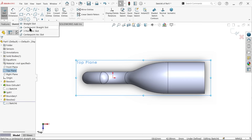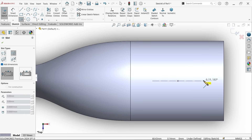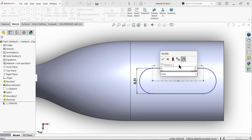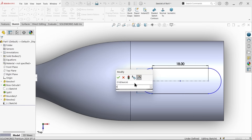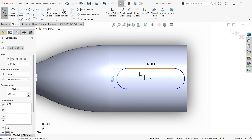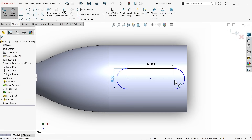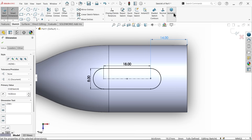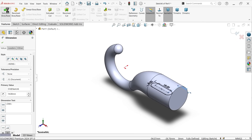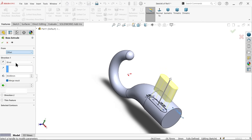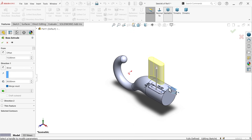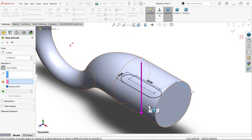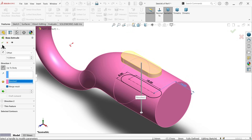On the top plane, start a sketch and use the Center Point Ellipse tool. Set the ellipse dimensions: 18 mm in one direction, 14 mm in the other, with radius R4 (diameter 8). Set the distance offset to 15 mm. Activate Extruded Boss Base with offset, reverse the direction, and choose Up to Body, selecting the hook body. The extrusion moves from top to bottom.